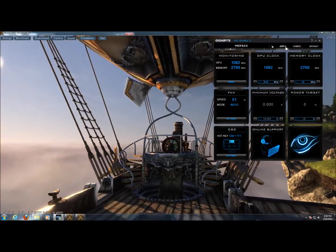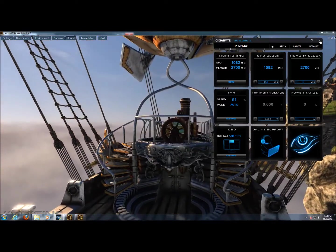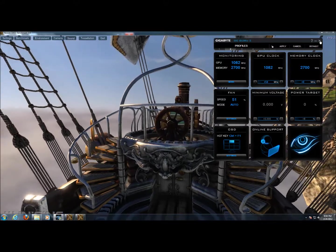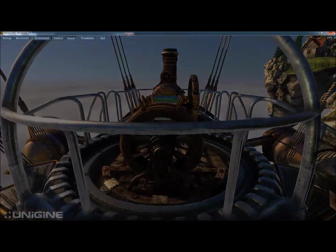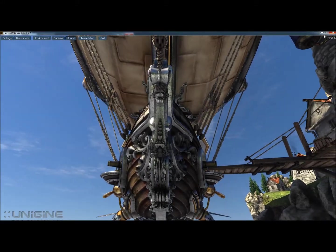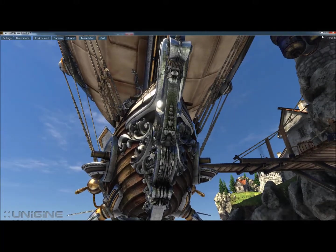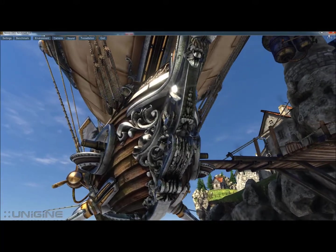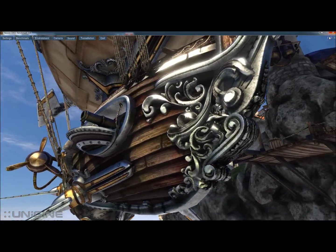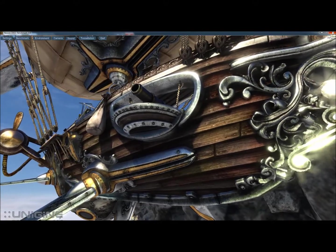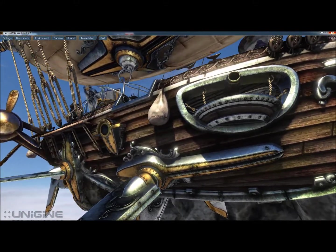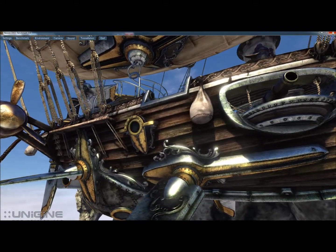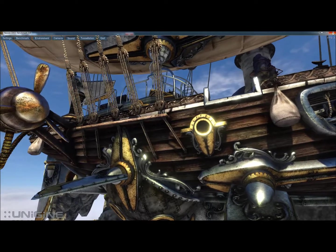And that's it for the Gigabyte 650 Ti overclocked edition performance tuning. I hope you enjoyed the video. For the full review please see www.hitechlegion.com.